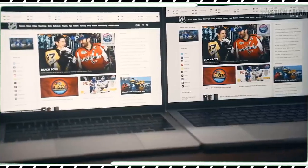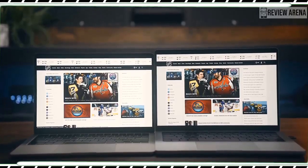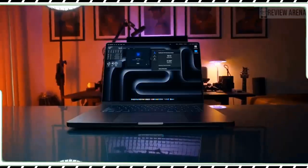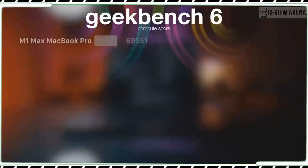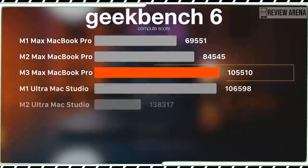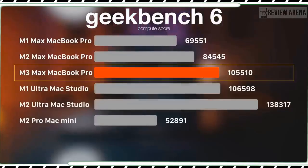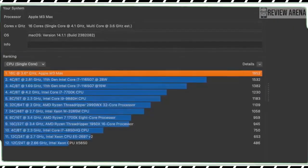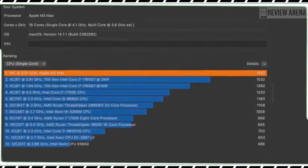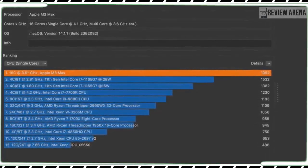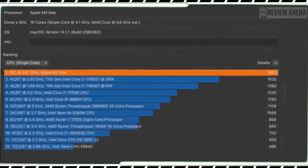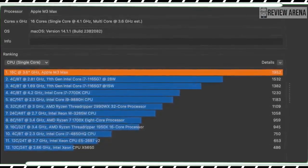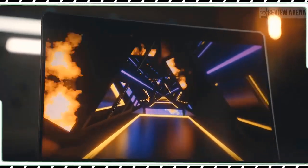The MacBook Pro's M3 chip is the first 3nm processor for Mac lineup, which crams in more transistors while also featuring a next-gen GPU. This laptop never flinched during my everyday workloads, which includes having dozens of Chrome tabs open at a time across different windows, Slack running, and quick photo edits in Pixelmator Pro.